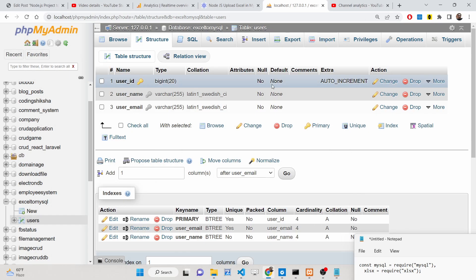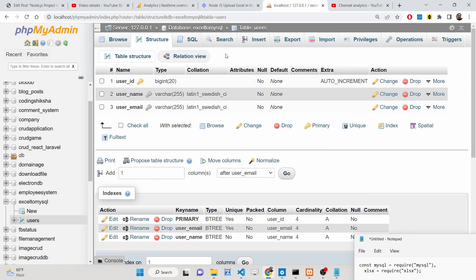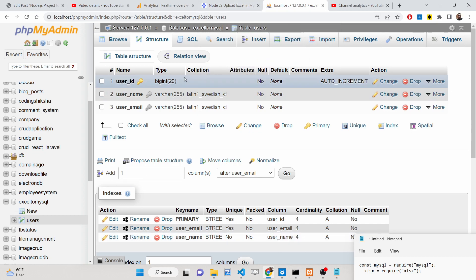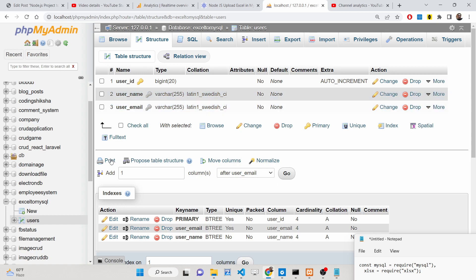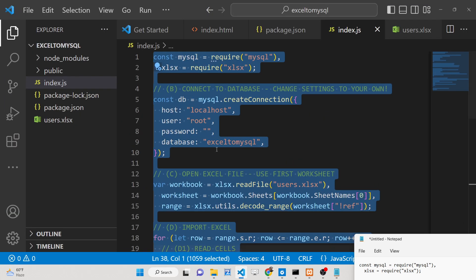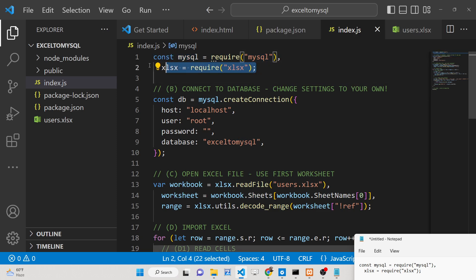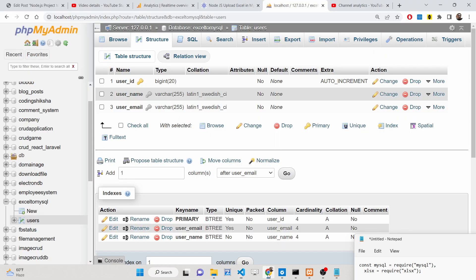Hello friends, today in this tutorial I'll be showing you how we can insert Google Sheet or Excel data inside a MySQL database using Node.js, an XLS module, and the MySQL library in order to connect to the MySQL database inside a Node.js application.